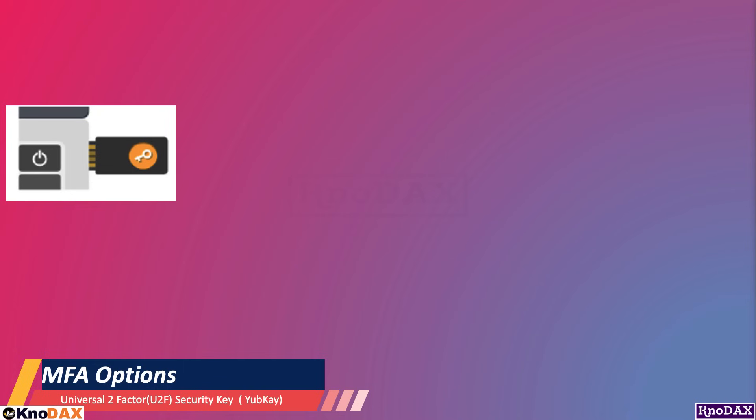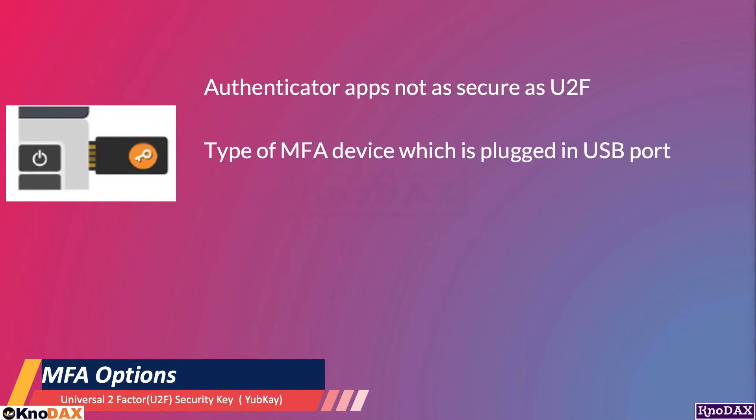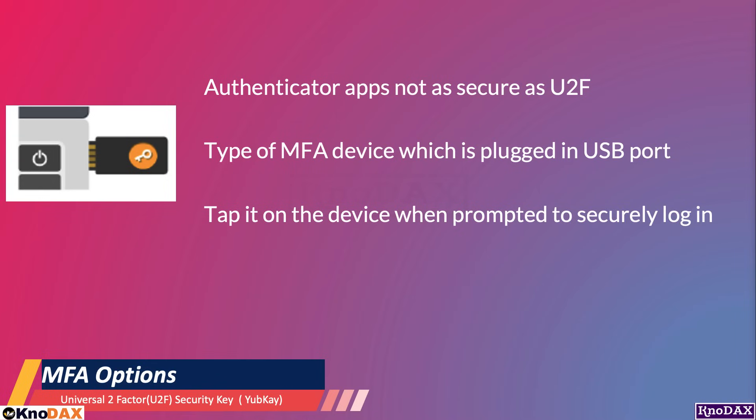So, U2F is a shorter form of universal two-factor. Authenticator apps are safer than two-factor authentication via SMS. But, authenticator apps are not as secure as using U2F. U2F is a type of MFA device. Once you enable it using the following instructions, you just tap it on the device when prompted to log in securely. Tapping helps make sure some human is logging, not a robot.